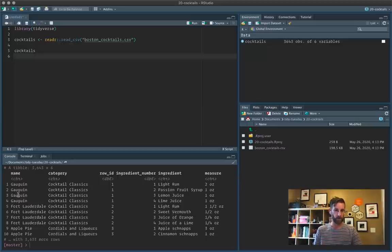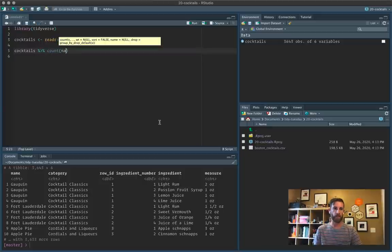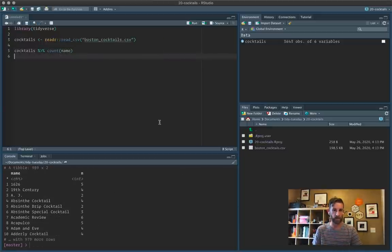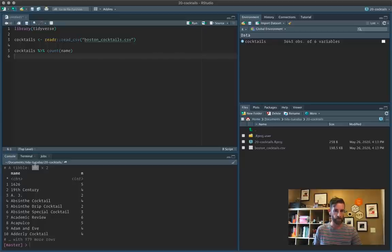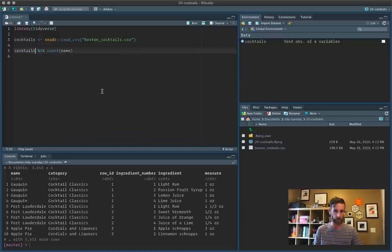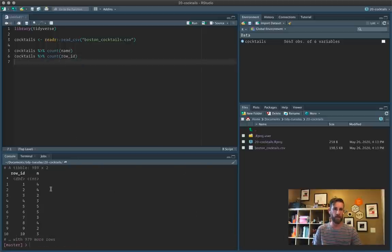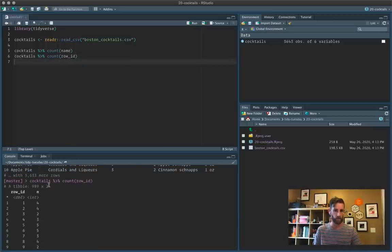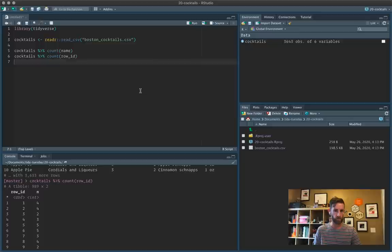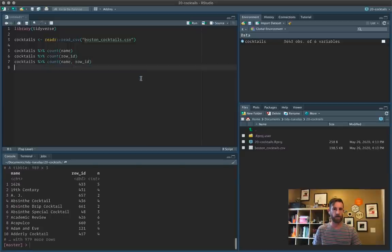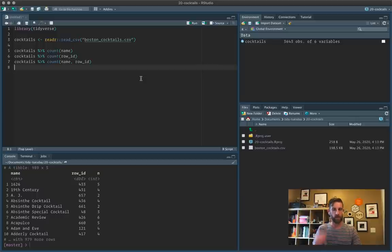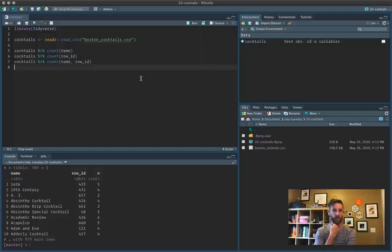So it looks like each cocktail has a row for each ingredient. So let's just take a look at how many cocktails there are in total. So it looks like there are about 990 cocktails here. So also notice that there's a row ID here. Is that the same as the name? Looks like it. Let's just double check there.